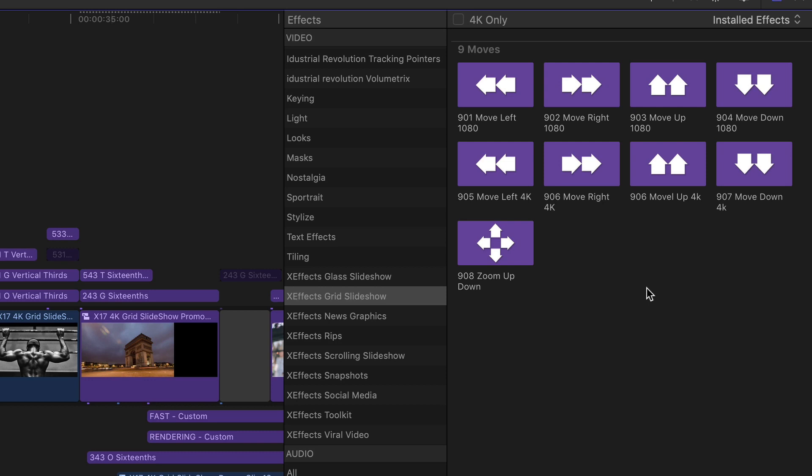So the pictures will actually move behind the grid with the offsets included and that's what makes it look interesting. There are two sets, one for 1080 and one for 4k.